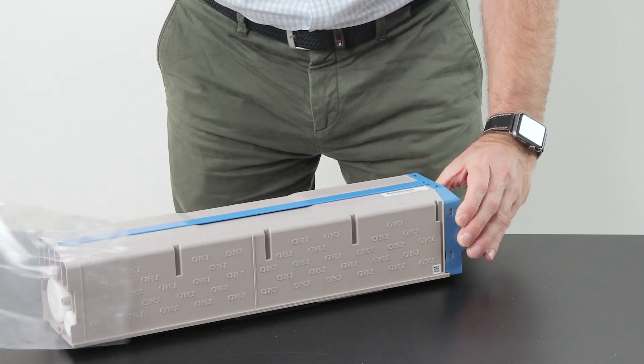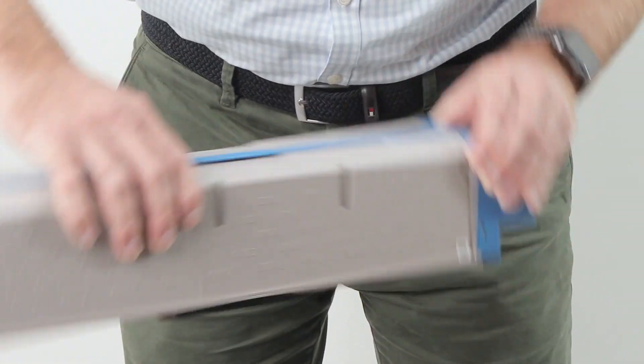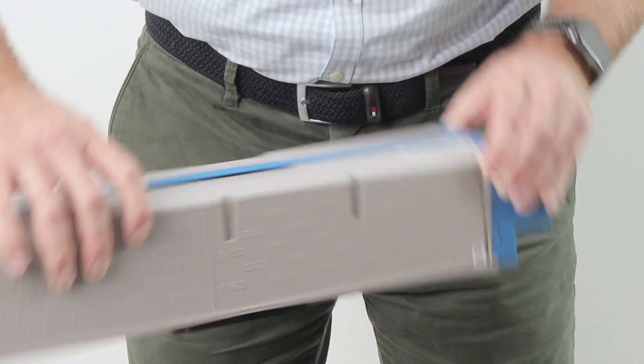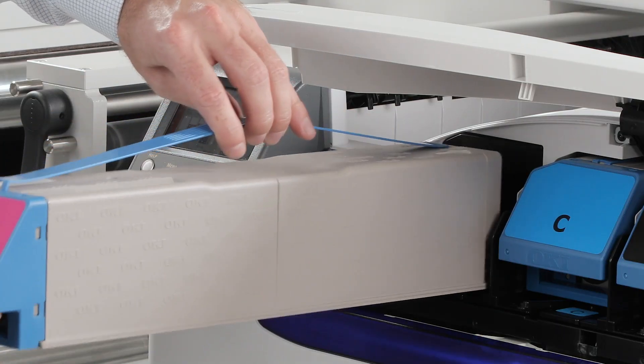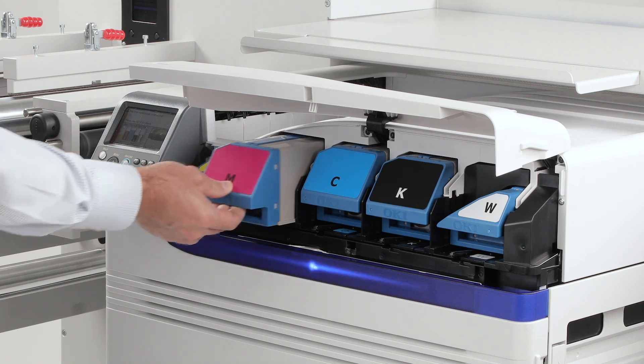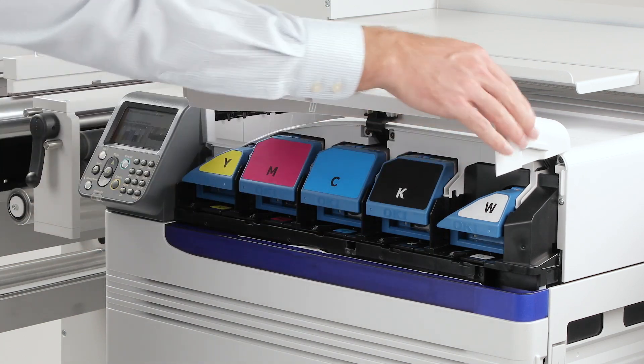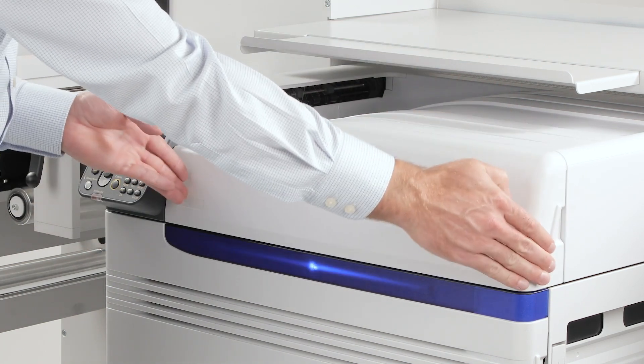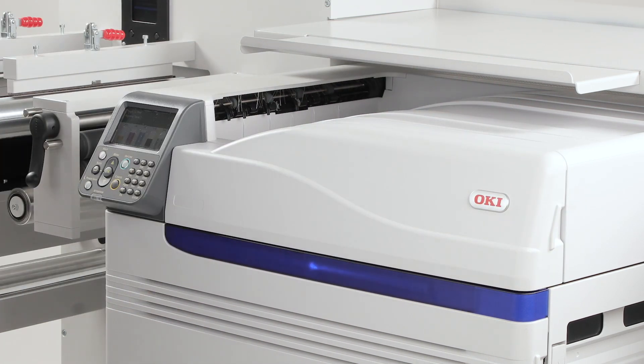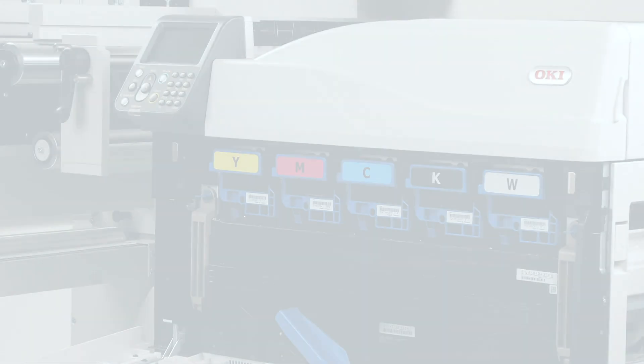Unpack the new toner cartridge, shake it gently to distribute the toner evenly and slide it into place until it clicks. Close the front cover and the printer will automatically detect the new cartridge and you are ready to print.